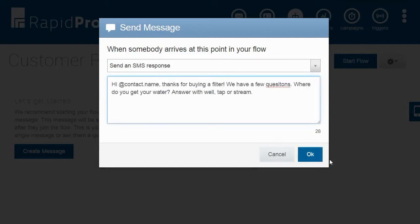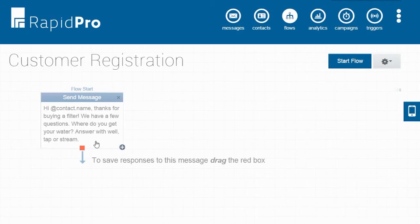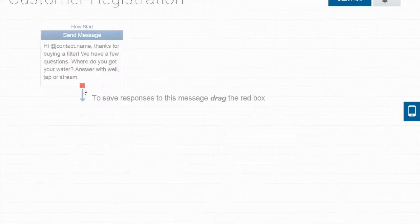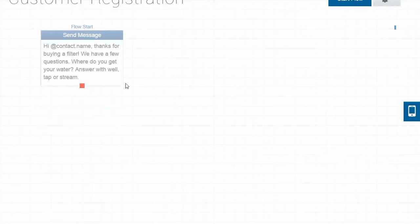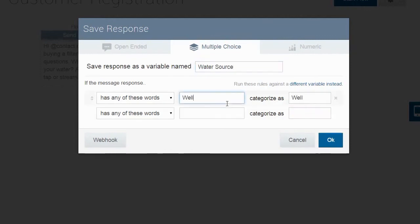Let's ask them to respond with either well, tap, or stream. This is our first outgoing message. Now, let's save their incoming response by saving the result as a variable named water source. It is a multiple choice variable because we gave the customers three options to respond with: well, tap, or stream.